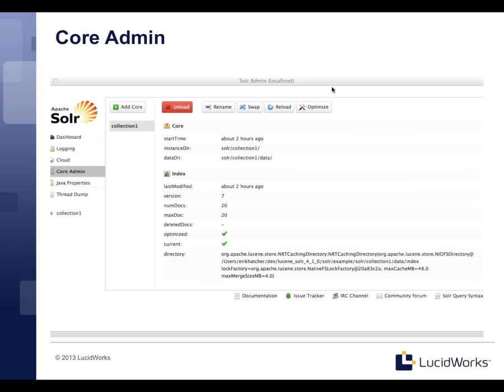A Solr core is a Lucene index plus the schema plus the configuration — the entire single Solr index and its surrounding configuration. A single Solr instance can host many cores. Above that we have the collection, which can span the entire cluster, and you can have many collections across a cluster hosted by Solr cores at the individual Solr instance levels.